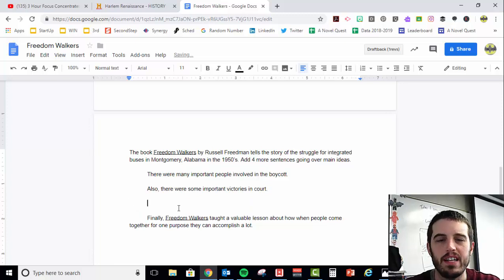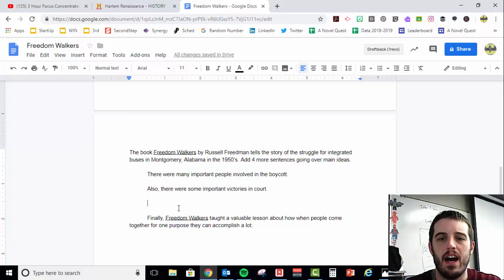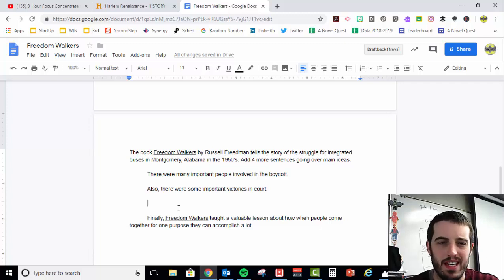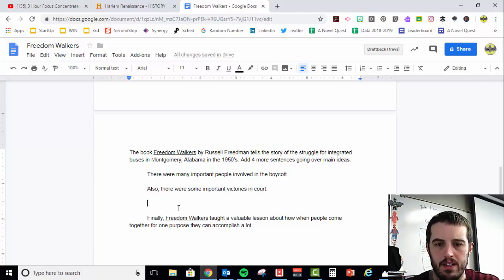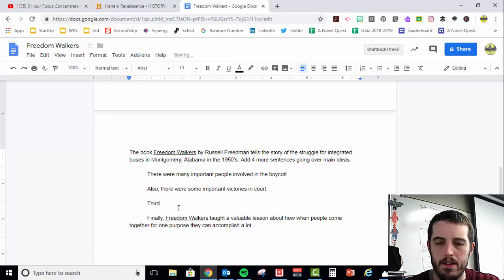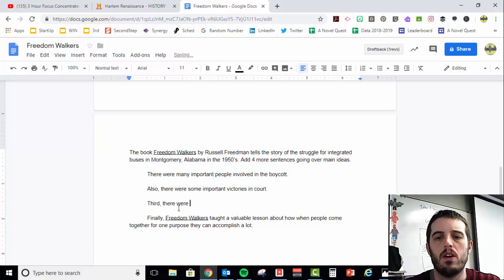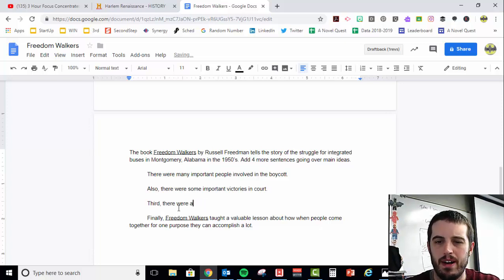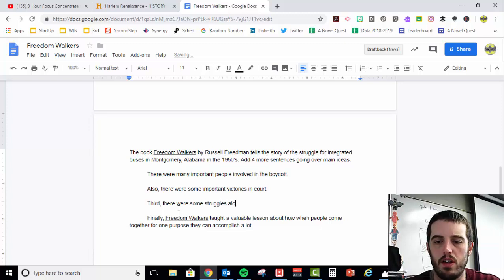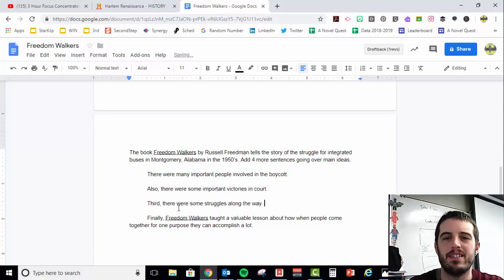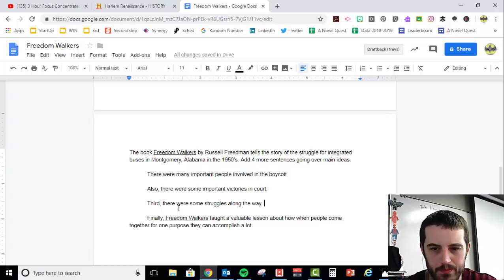Also, there were some important victories in court. And then talk about the court cases, talk about people getting arrested. And then finally, maybe one section about third, there were a lot of, maybe not a lot, but there were some struggles along the way. And then talk about some things that people struggled with.